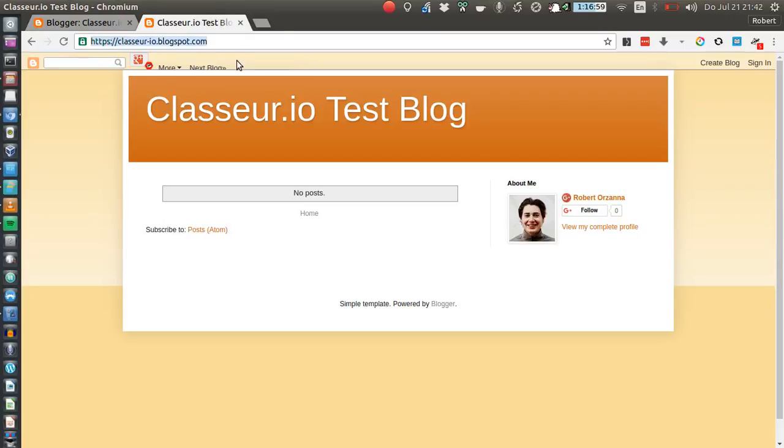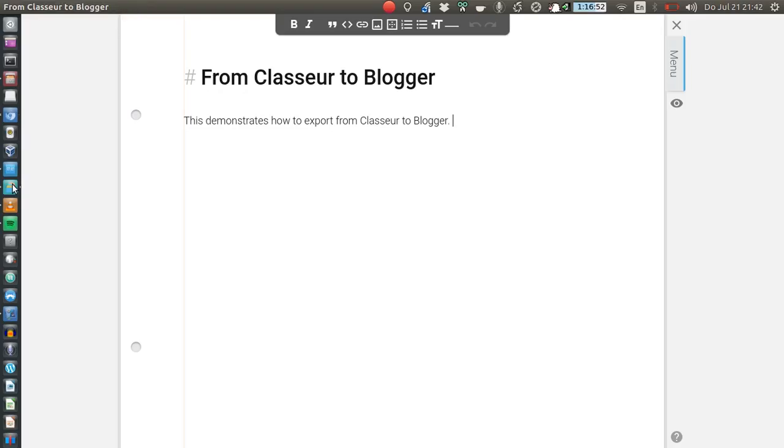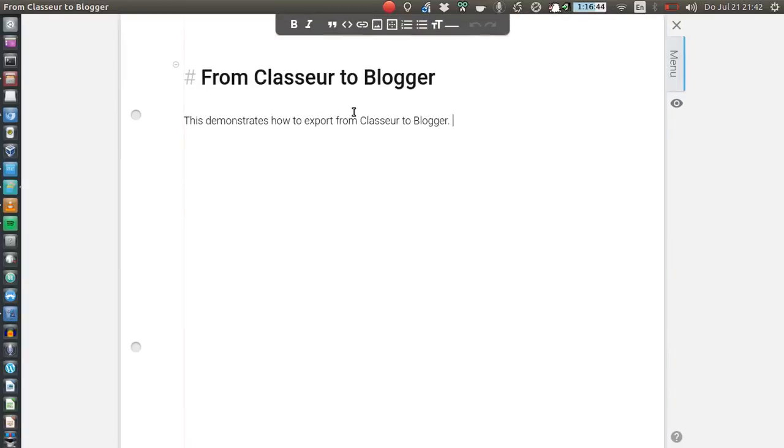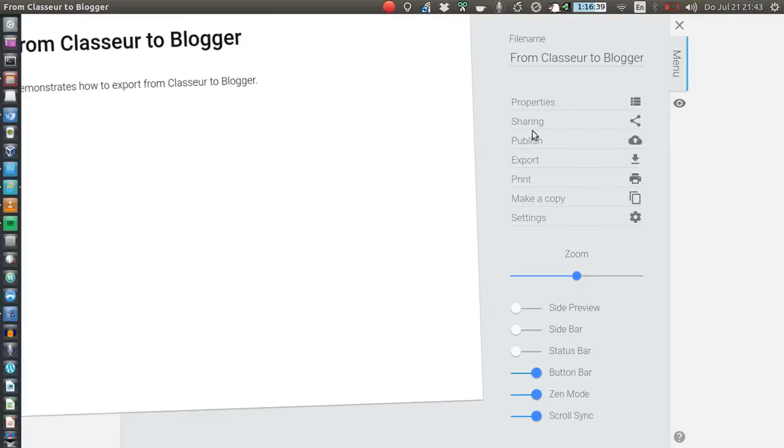This blog URL we will copy already because we need it in a few seconds. So now we go to Classeur and now comes the easy part. Once you are in a file that's your blog post that you want to export to Blogger, then go to the menu.